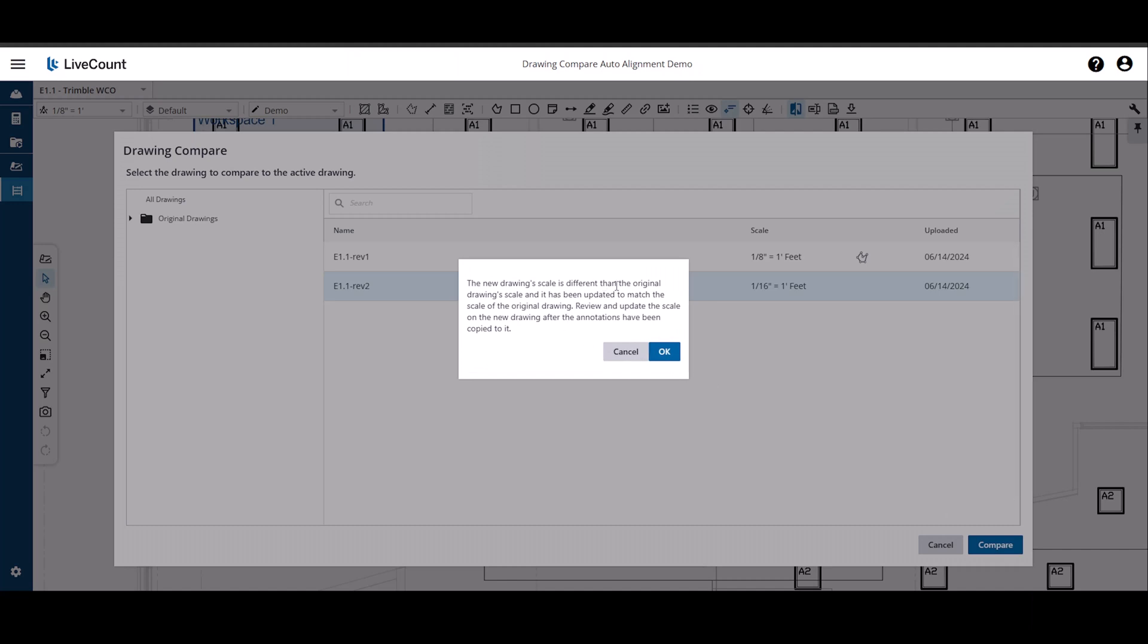As the Compare 2 drawing scale of 1/16th inch equals 1 foot differs from that of my original drawing, 1/8th inch equals 1 foot, the resulting drawing from the Compare will have its scale set to match that of the original, 1/8th inch equals 1 foot.